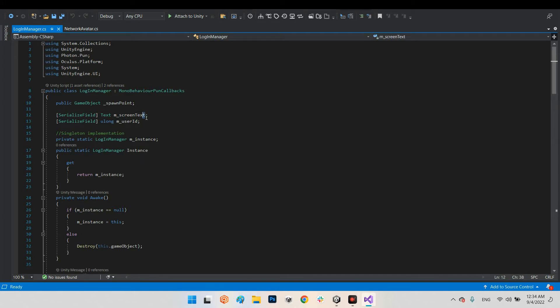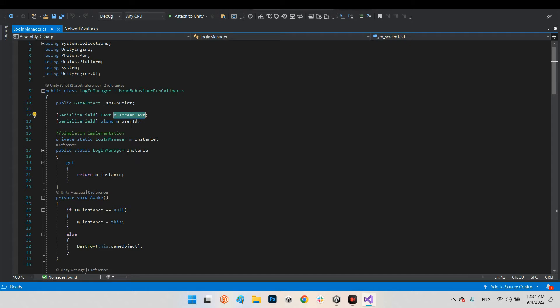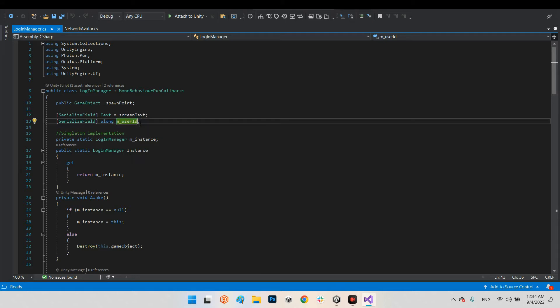In here we have a Text field to show our current status — whether we are logging in, in a room, joining a room, creating a room, and so on. We also have a variable for the user ID, and we will get this number from the Oculus platform.